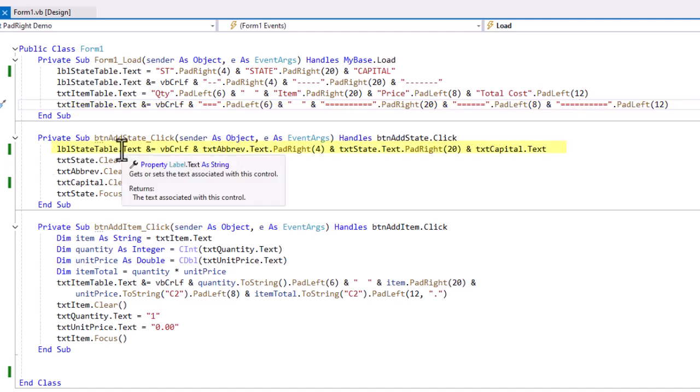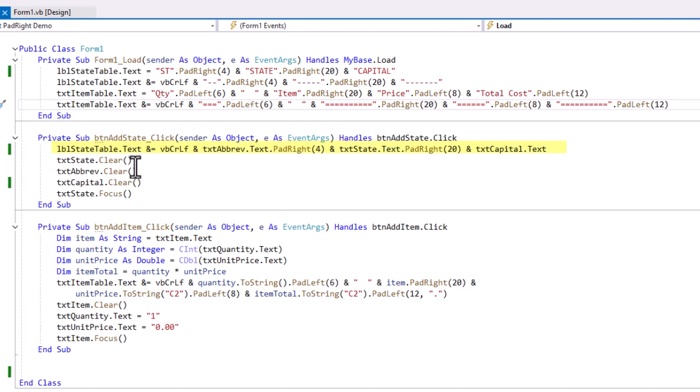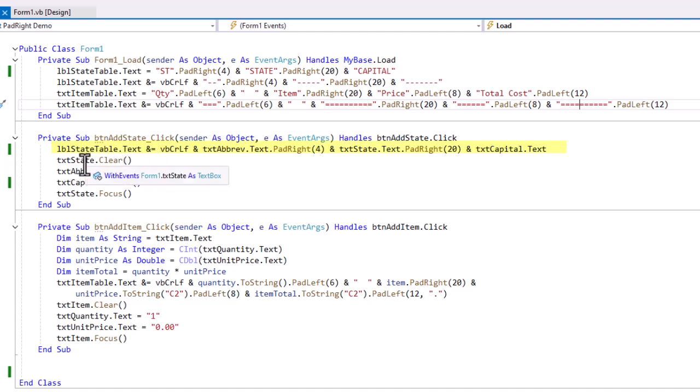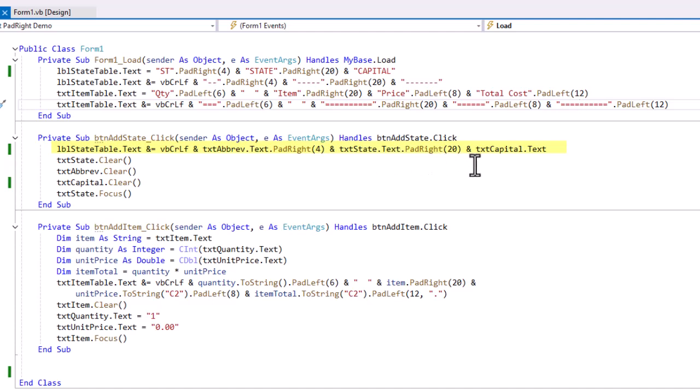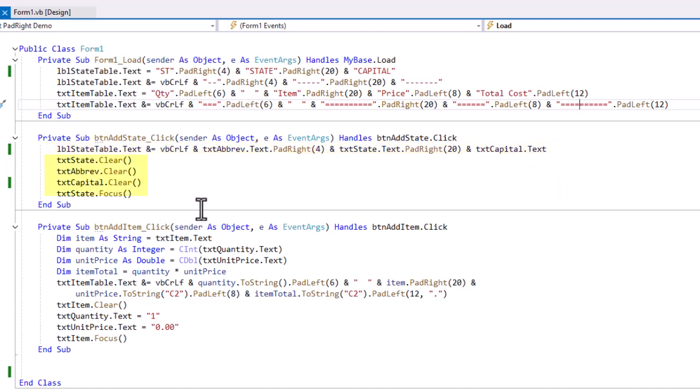On that BTN add state button, where the user has entered the state, abbreviation, and capital, all I'm doing here is concatenating to the existing text of LVL state table. It carries return line feed, and then the value of text abbreviation.text, that text box, padded to the right of 4, txtstate.text, padded to the right of 20, and txtcapital.text. Again, I don't need to pad it here, because there's nothing beyond that. I clear those text boxes and set the focus back into txt state.